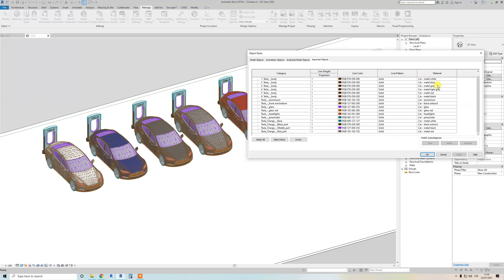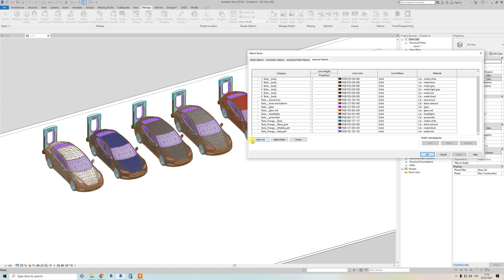But you need to have minimum Revit 2019 because there is the possibility to have advanced materials.